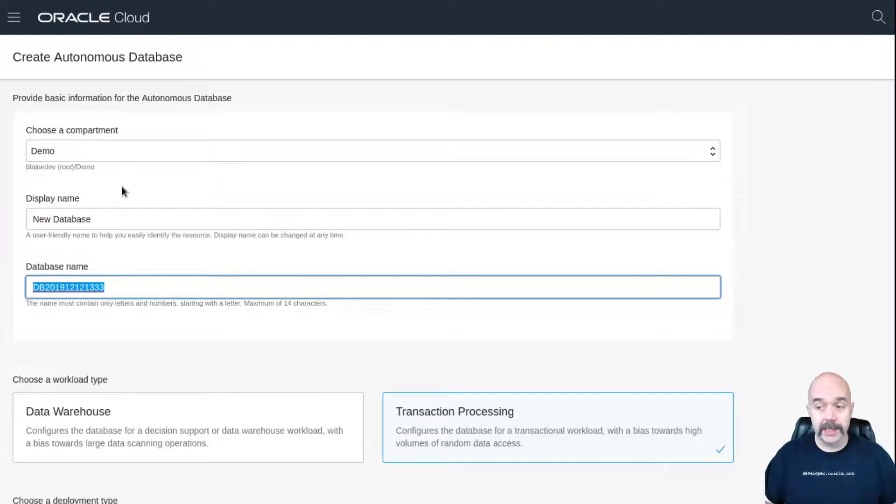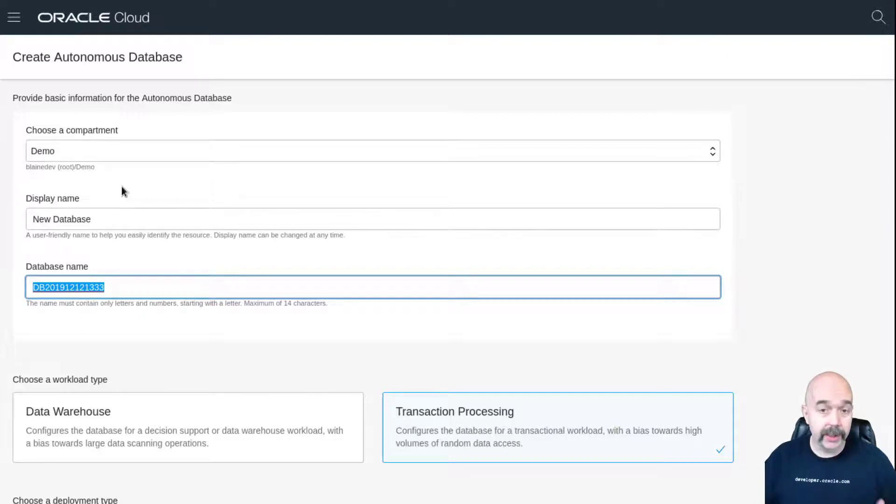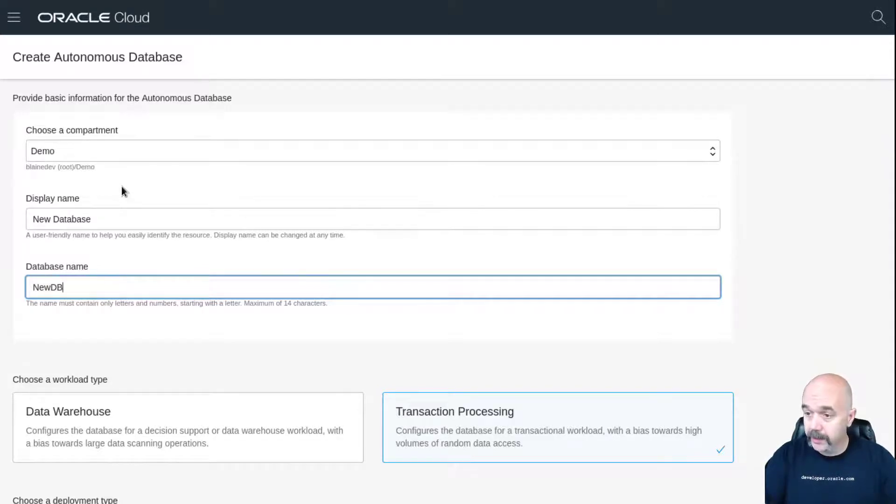The display name is changeable, but the database name is not. This is going to be the name assigned to the database that will show up in places like your pre-generated TNS names file. So here I'm going to call it just new DB and I'll leave that there.